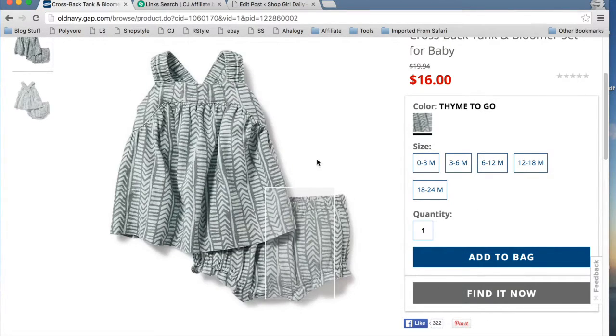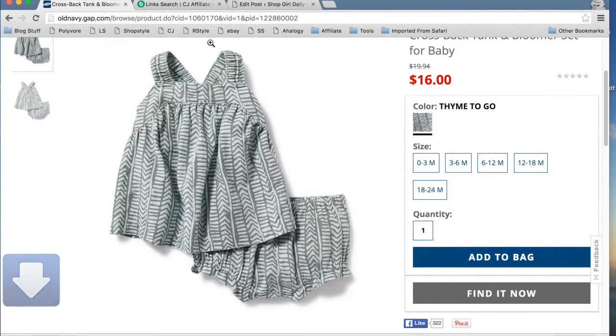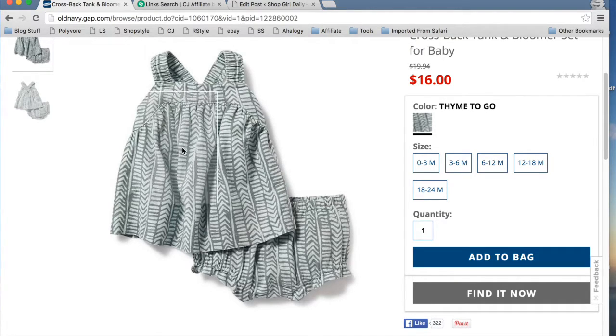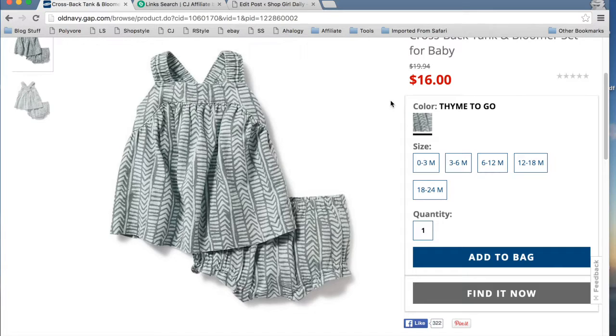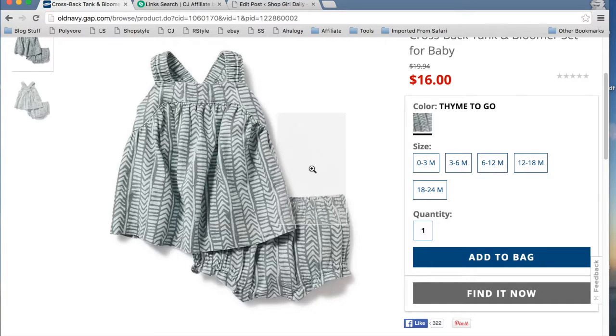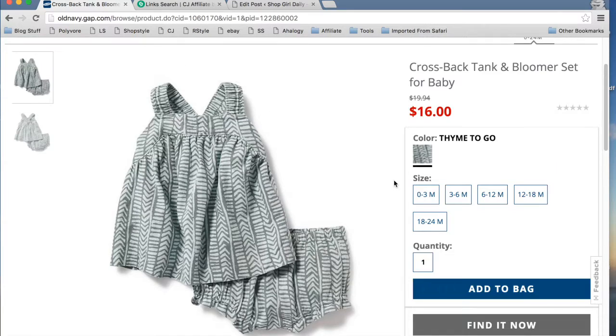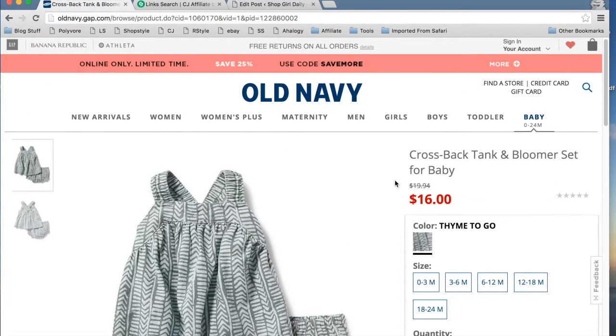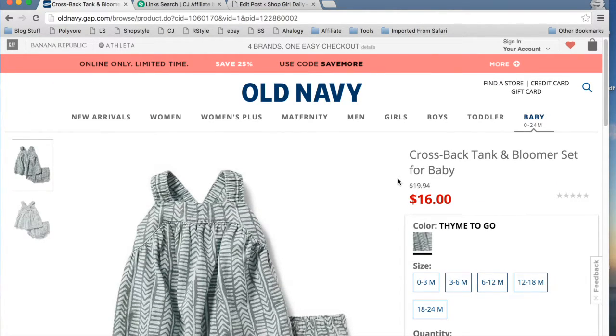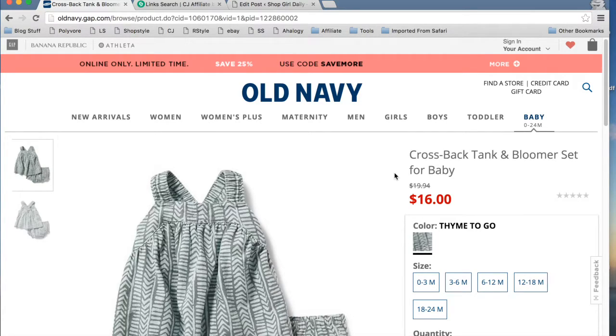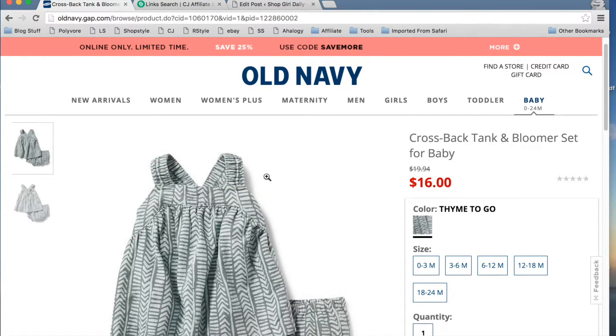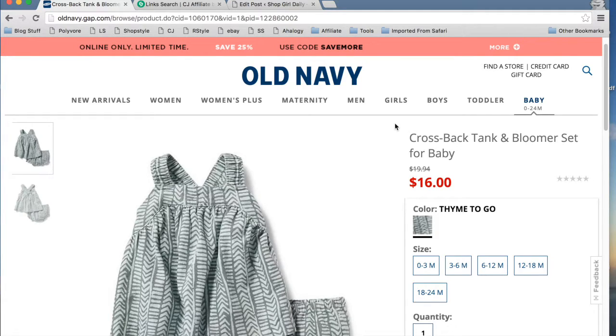I prefer to upload images directly to my site versus using the text link or the image link that I can get from CJ in the affiliate portion. And the reason is because an image link that's provided by Old Navy will eventually expire. Once Old Navy is no longer selling this product, they will purge it from their affiliate interface.